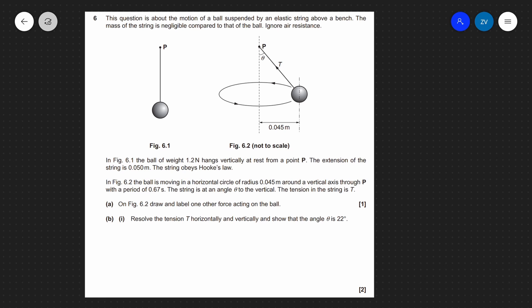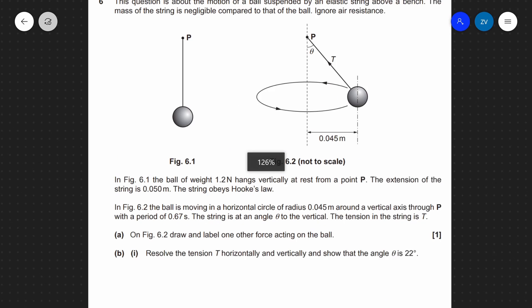What we're going to be talking about today is the conical pendulum in simple harmonic motion. In order to illustrate this, we have as an example a past paper question from OCR Physics A, paper three, which is called Unified Physics, from 2017 — question six in particular. I've given a link to the full paper in the description down below.